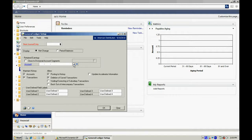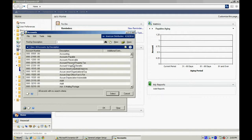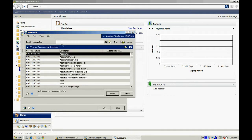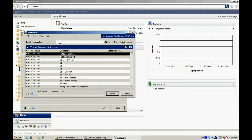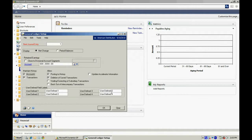Select the magnifying glass here, select Description, then type in retained earnings. Retained earnings should come to the top there. I'll select it.